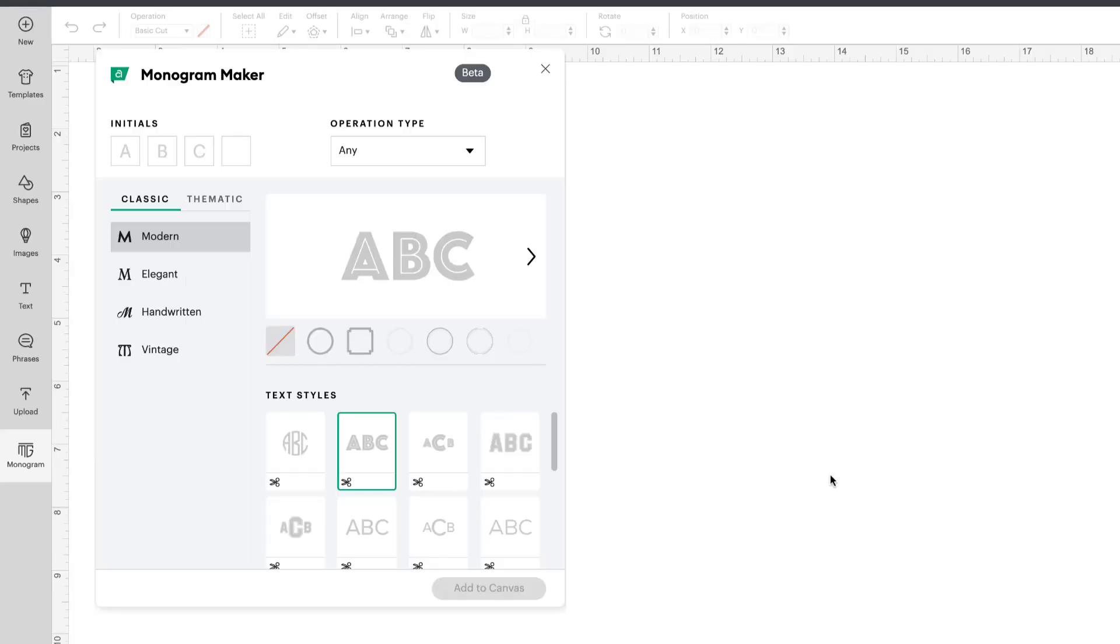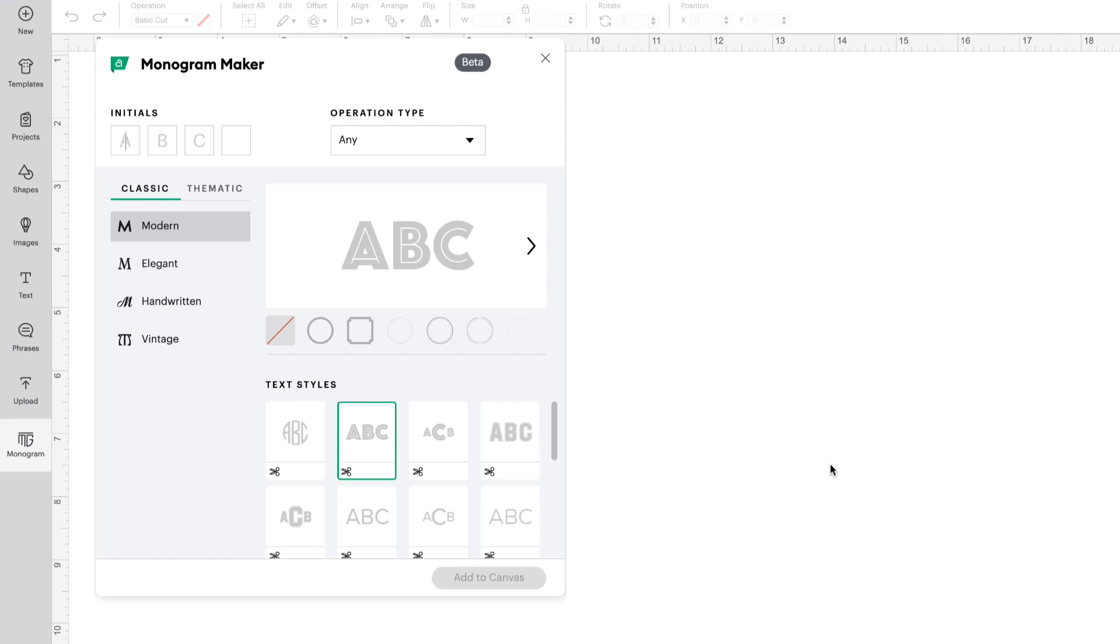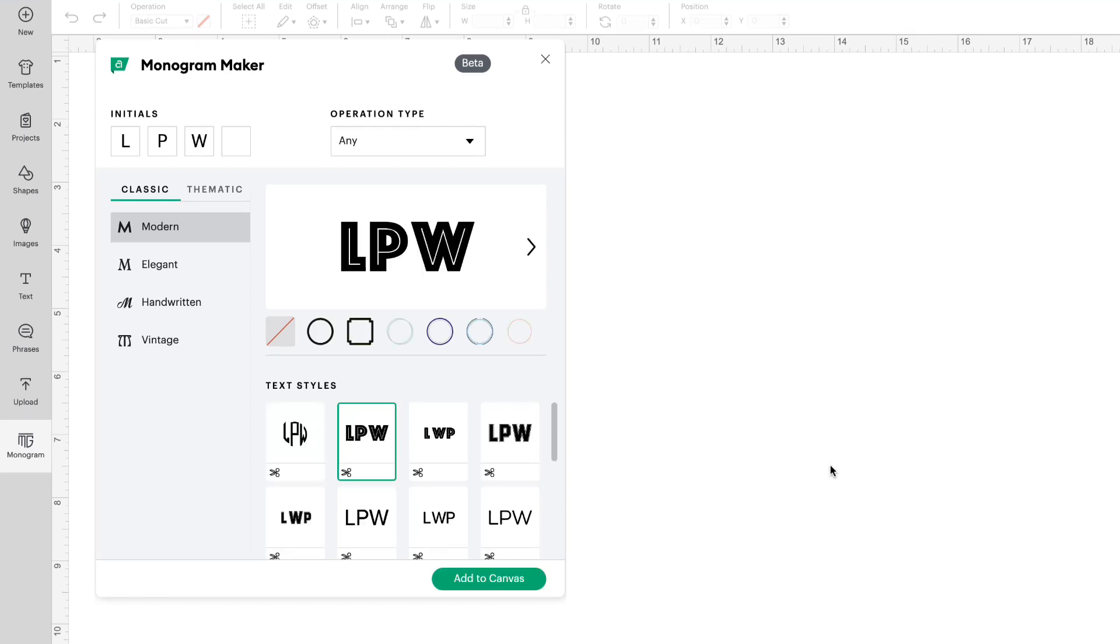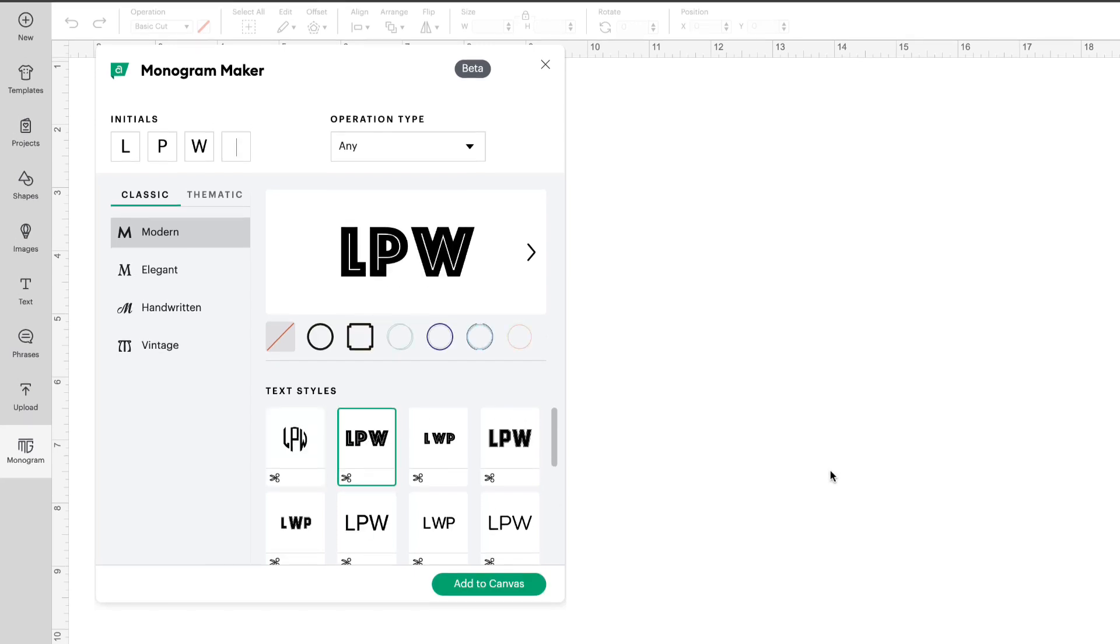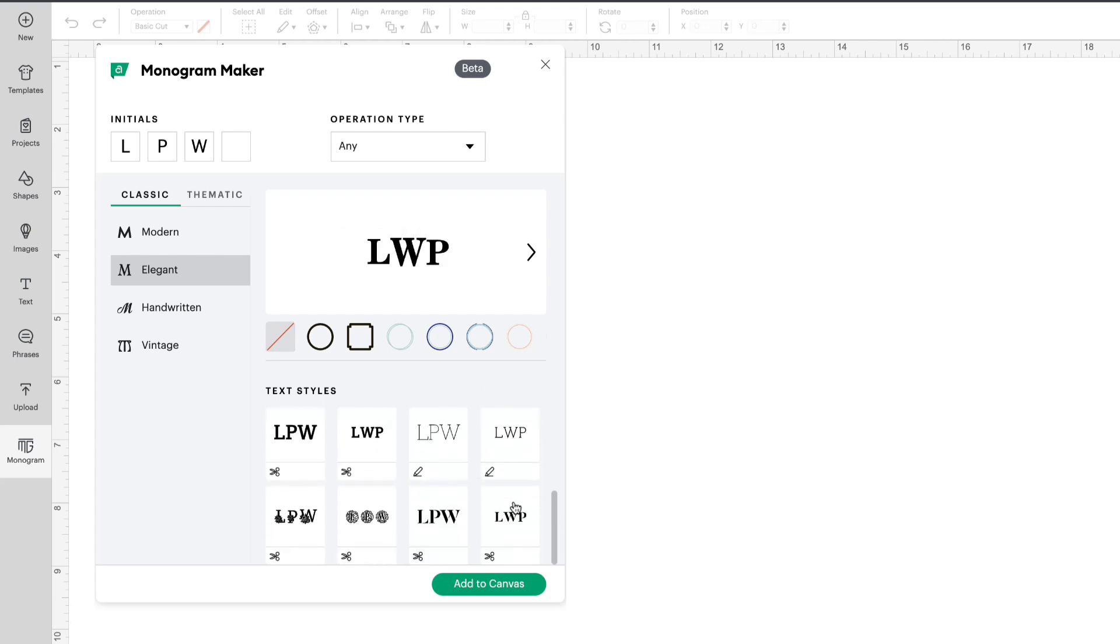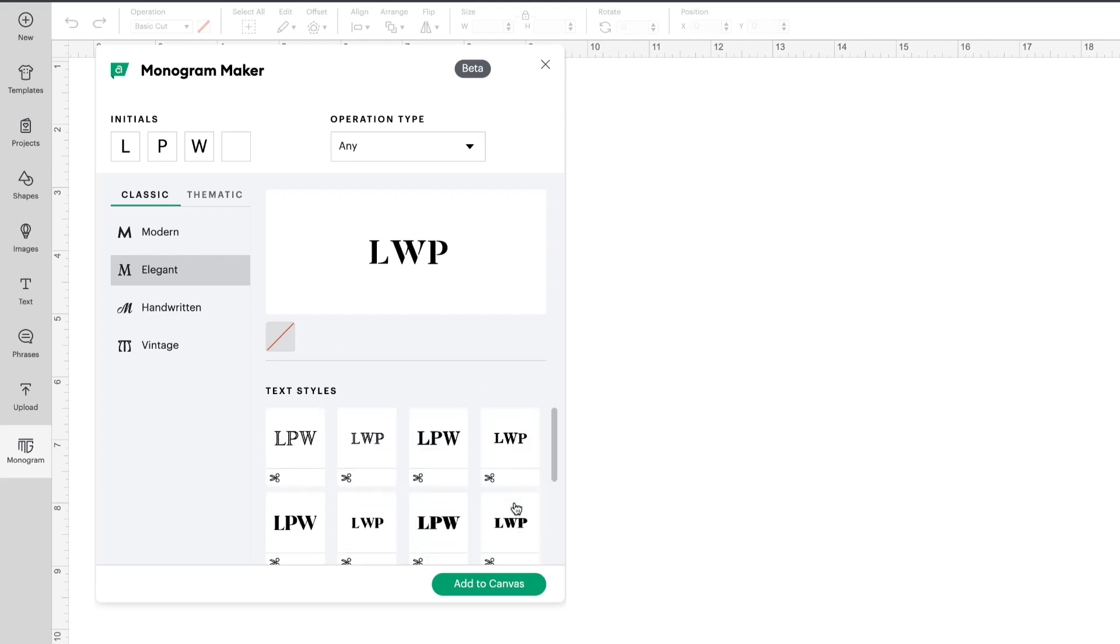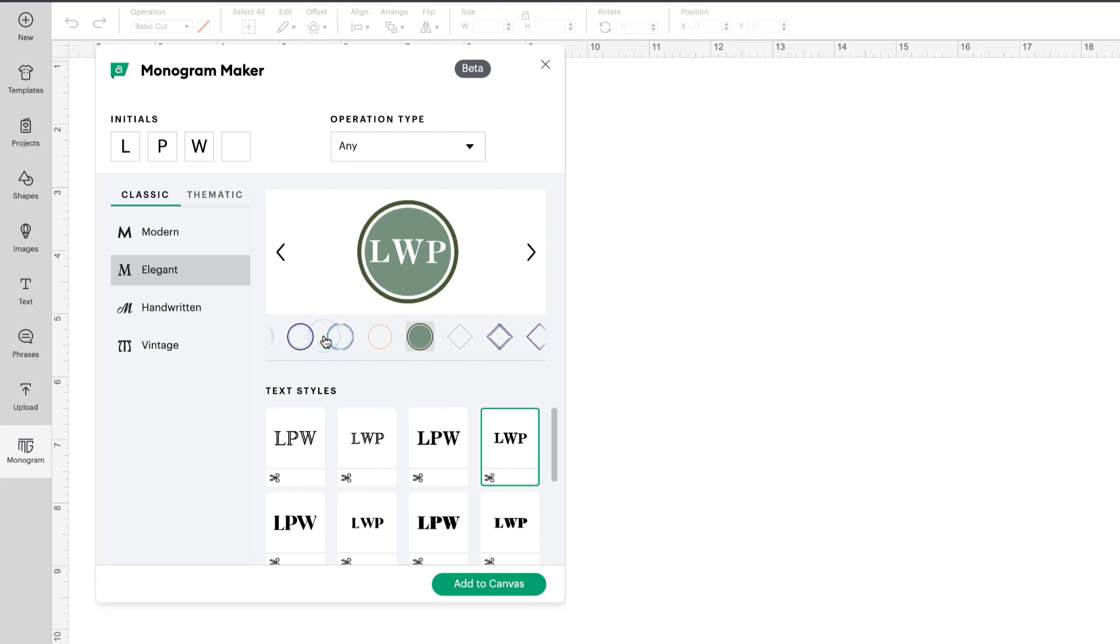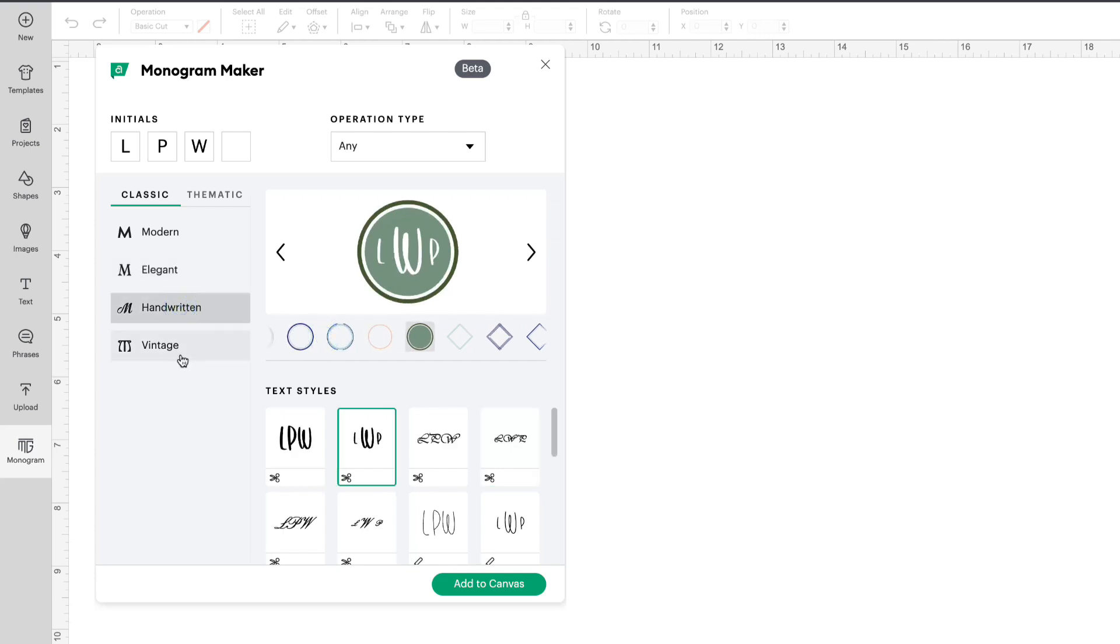The first thing you're going to do is type in some initials. I'm going to type LPW. You can see that you have classic, modern, elegant, handwritten, and vintage. You can click through the different styles and you'll see the text styles. There's tons of options and you'll see the different frames that you can use.